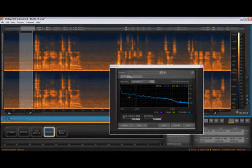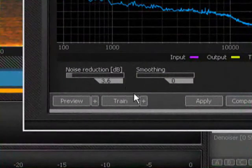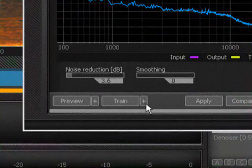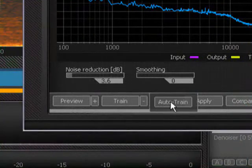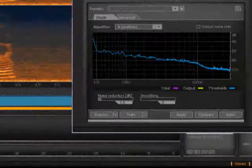Then simply hit the Train button. If there isn't a suitable section of just noise, you can use the Auto Train button and Rx will try to find a noise profile for you.